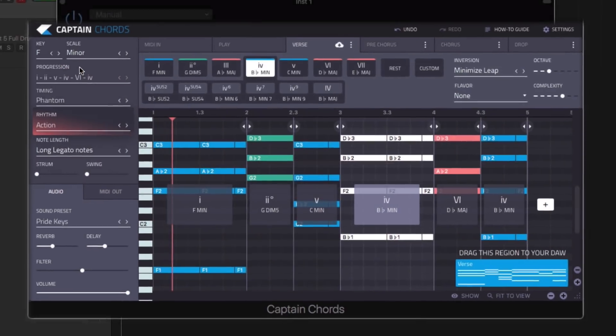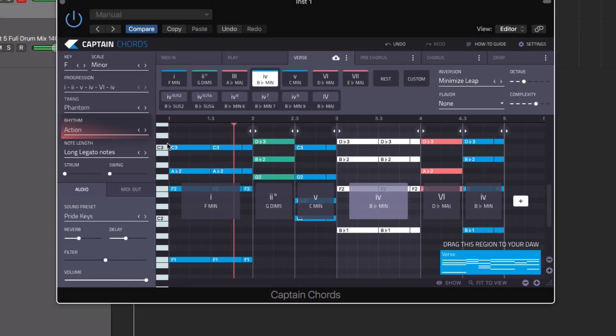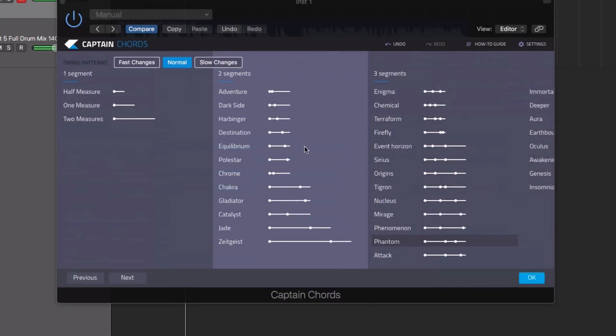Recently upgraded to version 2, Captain Chords now boasts a host of innovative new features.